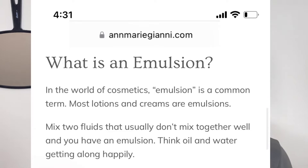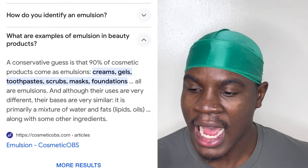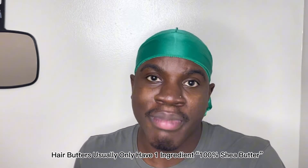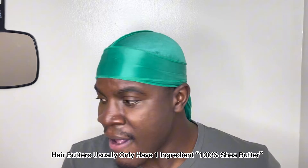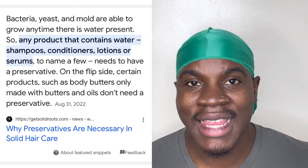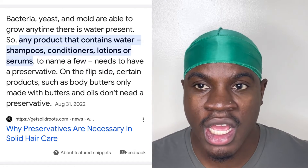Moisturizers are emulsions — they mix a bunch of different ingredients together to create a moisturizer. For example, this one has olive oil, aloe, and shea butter mixed in with water. It's basically a bunch of different ingredients mixed together, whereas a butter is typically just the butter by itself. It can be mixed with different butters and oils, but water isn't added into a hair butter. Moisturizers can also contain honey and avocado along with various oils and butters.